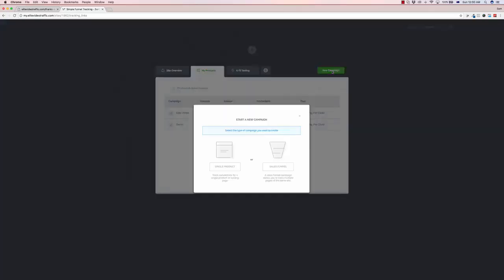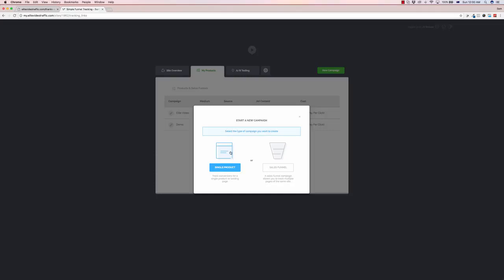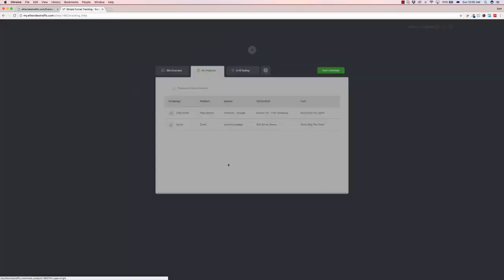Let's just go into new campaign here and as you can see you can choose it just for a single product which is a single link or you can choose for an entire sales funnel so you can manage conversions throughout multiple sales pages. Now I'm going to jump into the single product part here because the sales funnel side in terms of a demo is exactly the same as this just a little bit more in depth with each individual page. So let's click on single product here.